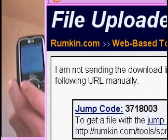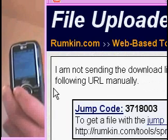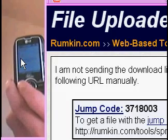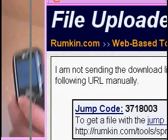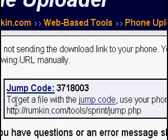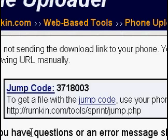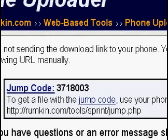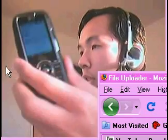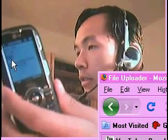Okay, so as you can see here, this is the spot to enter the code, and then get file once you put in the URL here. Basically what I did with my phone was, every time I click Web, I actually go to that page right away. So now I just punch in 3718003. And now on the phone — you can't really see, but the number's in there — and I'm going to get the file.